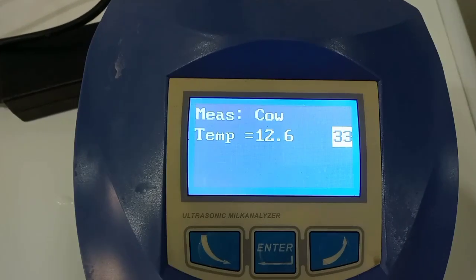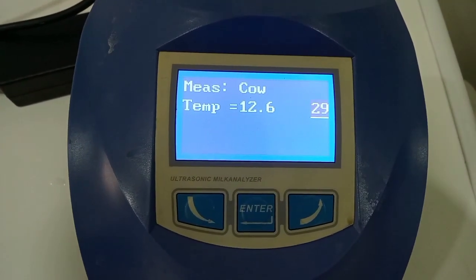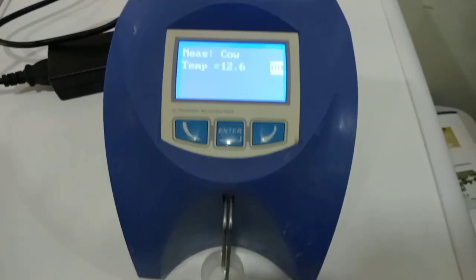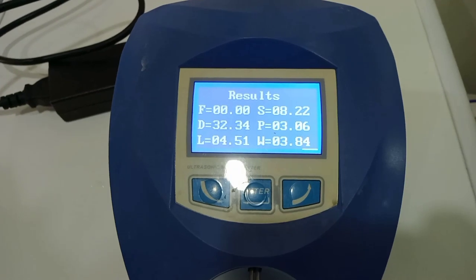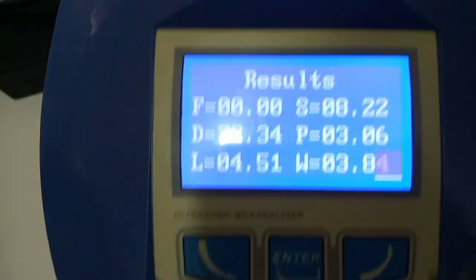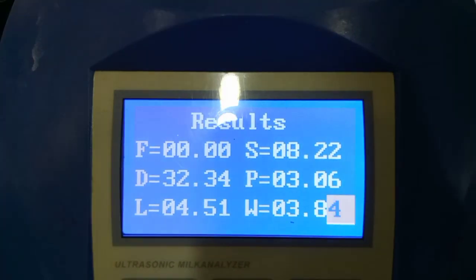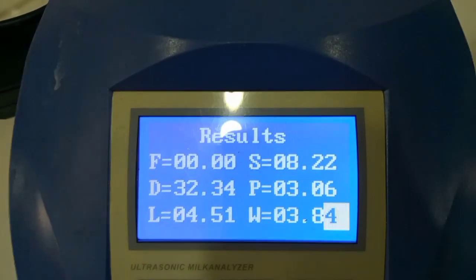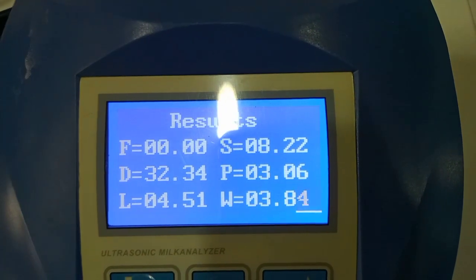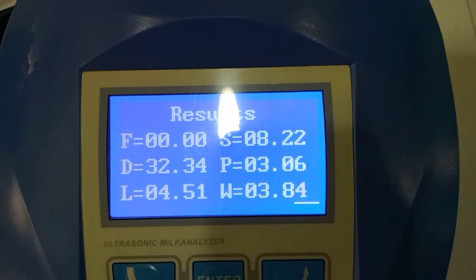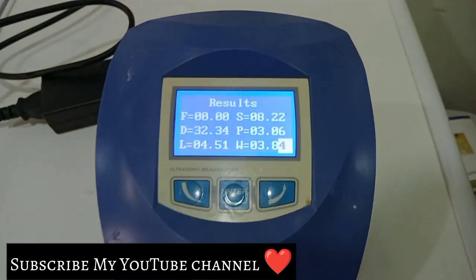We will display the results on screen. The results show: fat 0.00, solids 8.22, density 32.34, protein 3.06, and other analysis values.